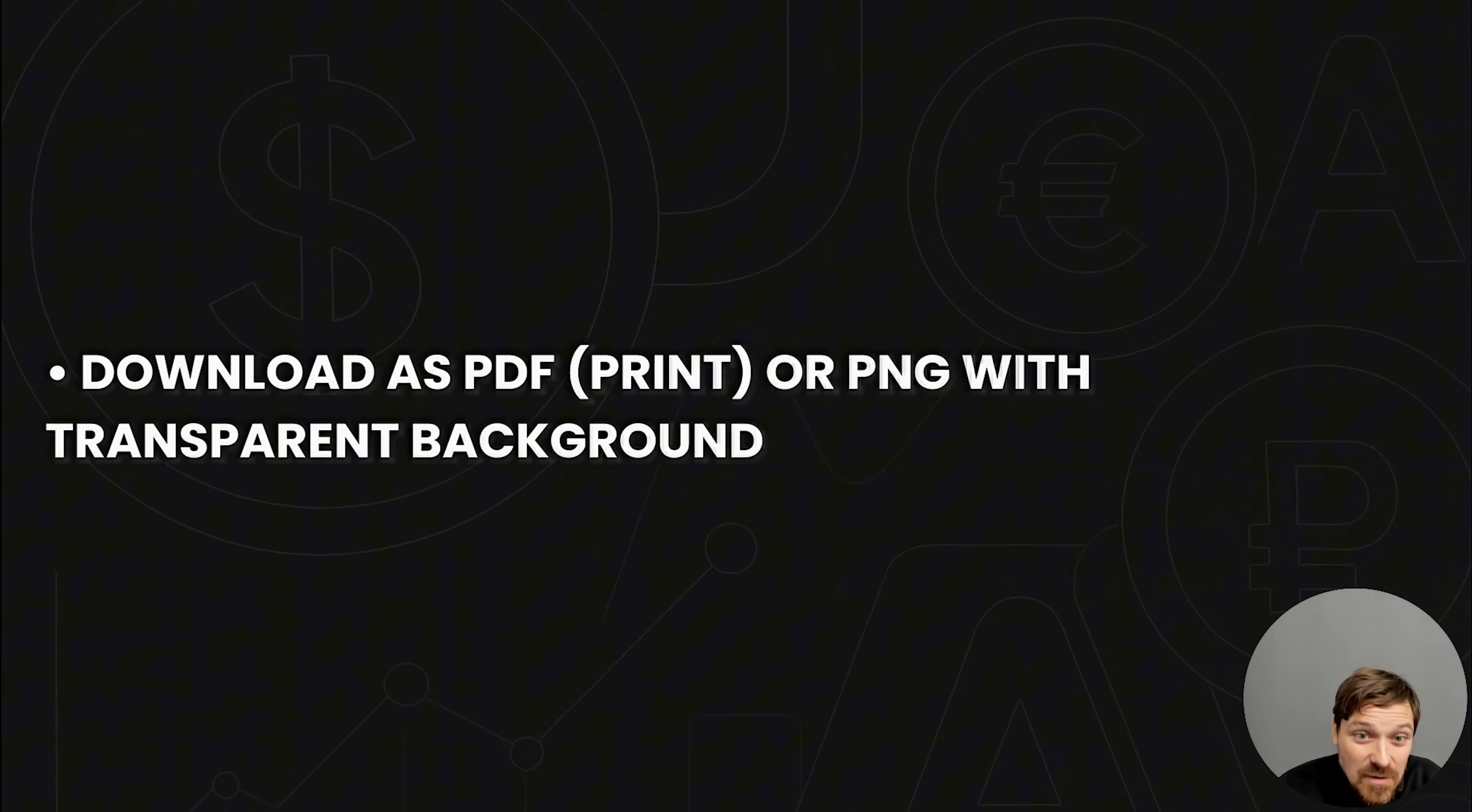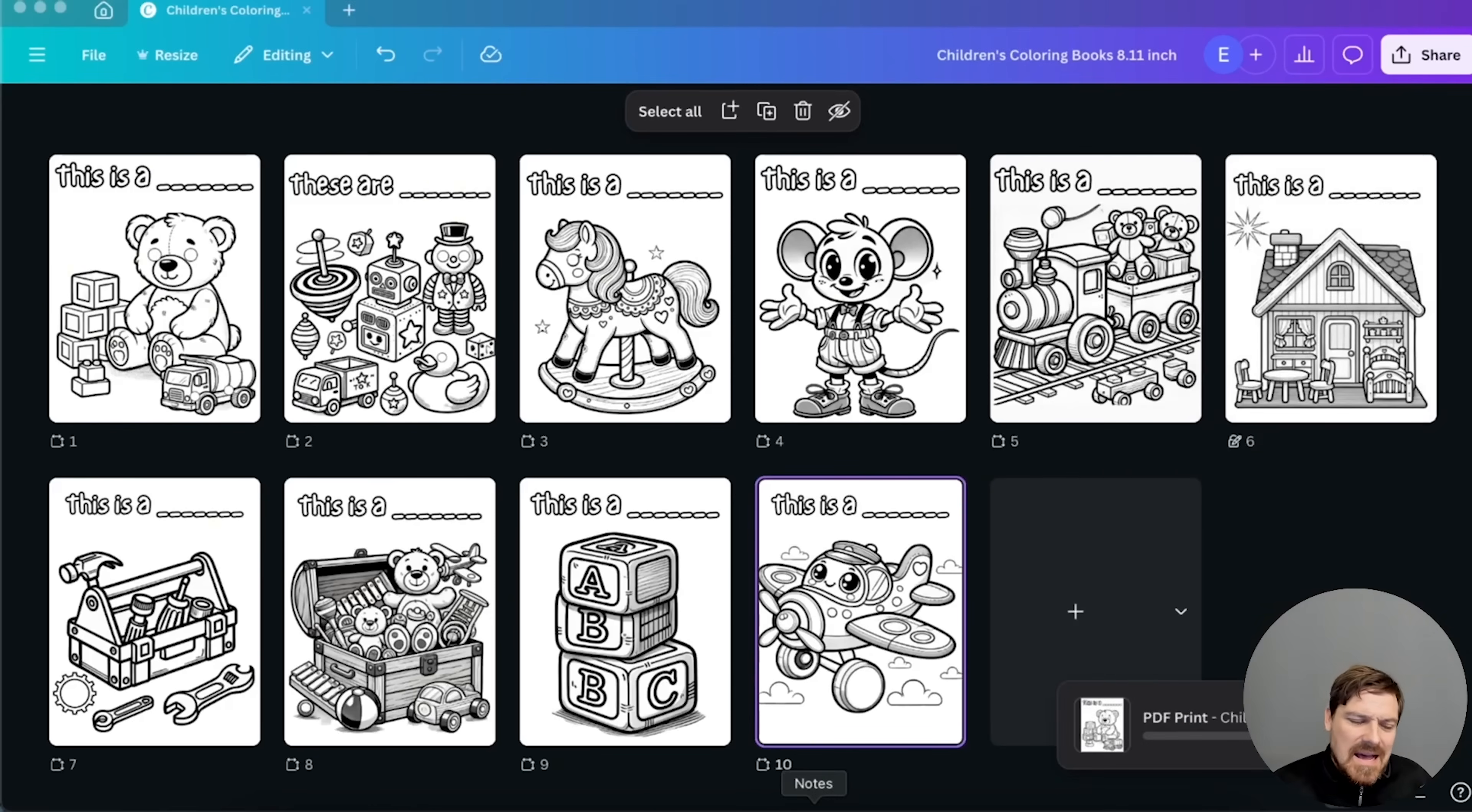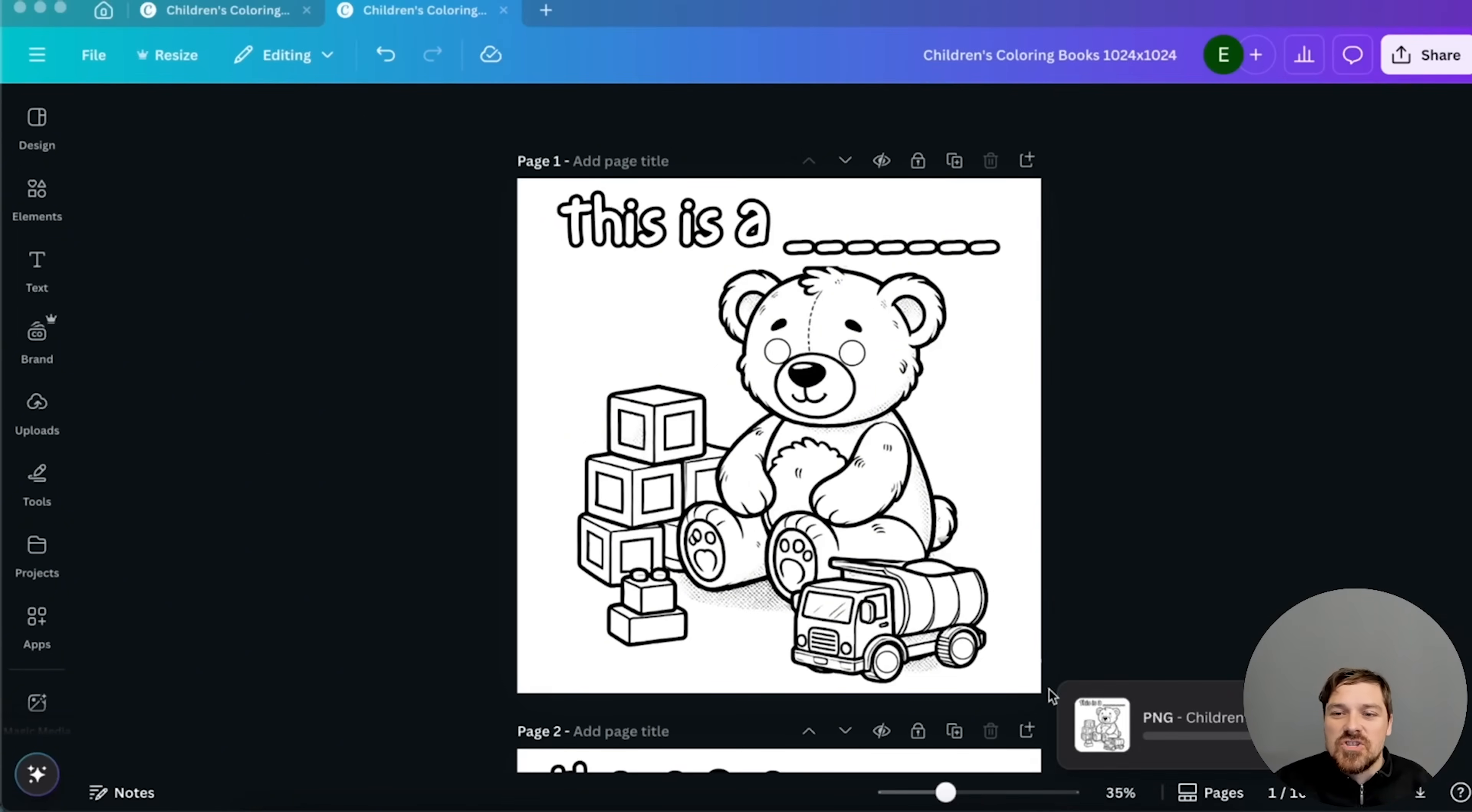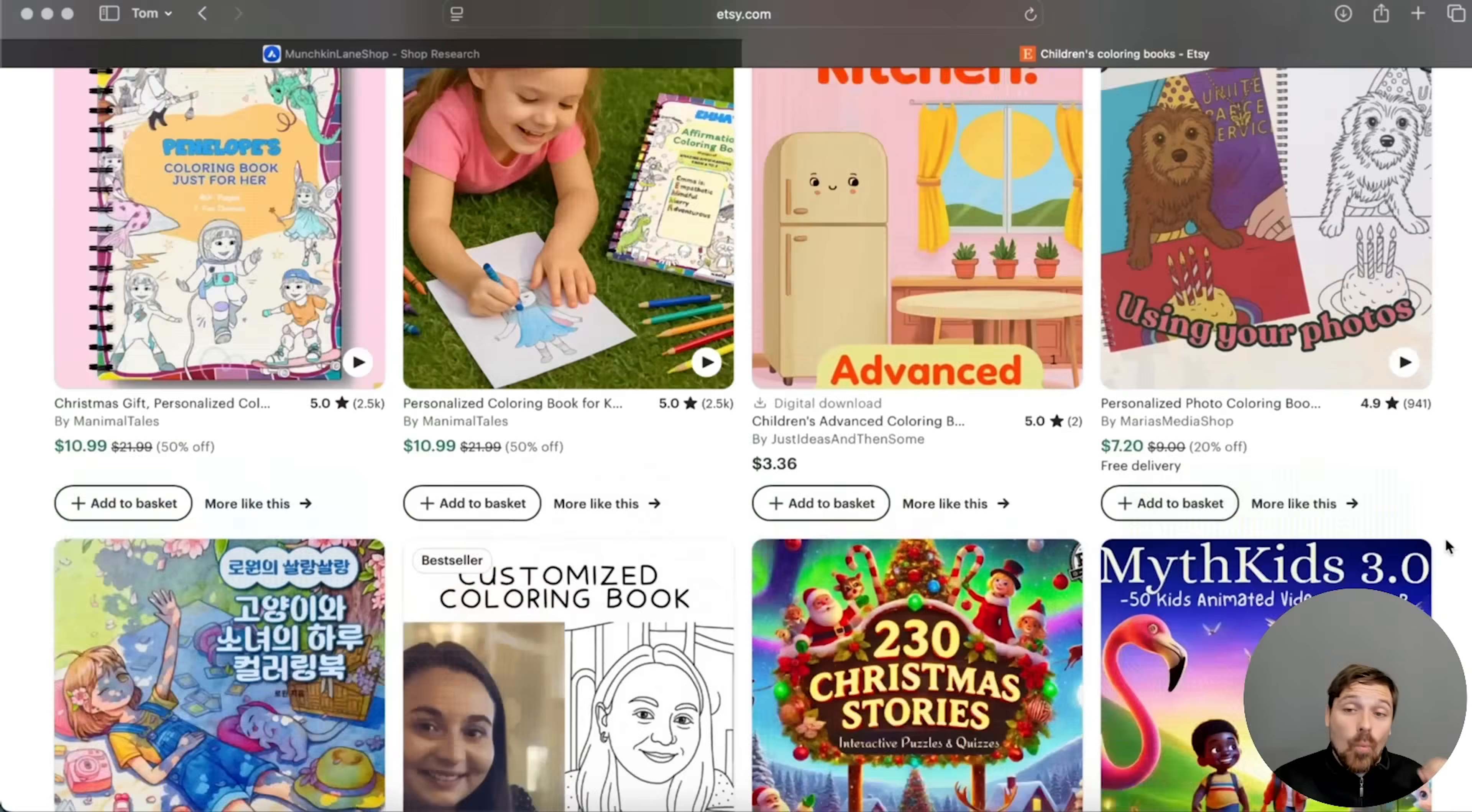Step four is to download as PDF for printing and digital products. Because some people will actually print this stuff and other people might use it on something like an iPad or maybe some tablet for kids where they can color with like a magic pen. So all you want to do is choose PDF and for printing, choose CMYK; for digital, RGB colors. And that is it.